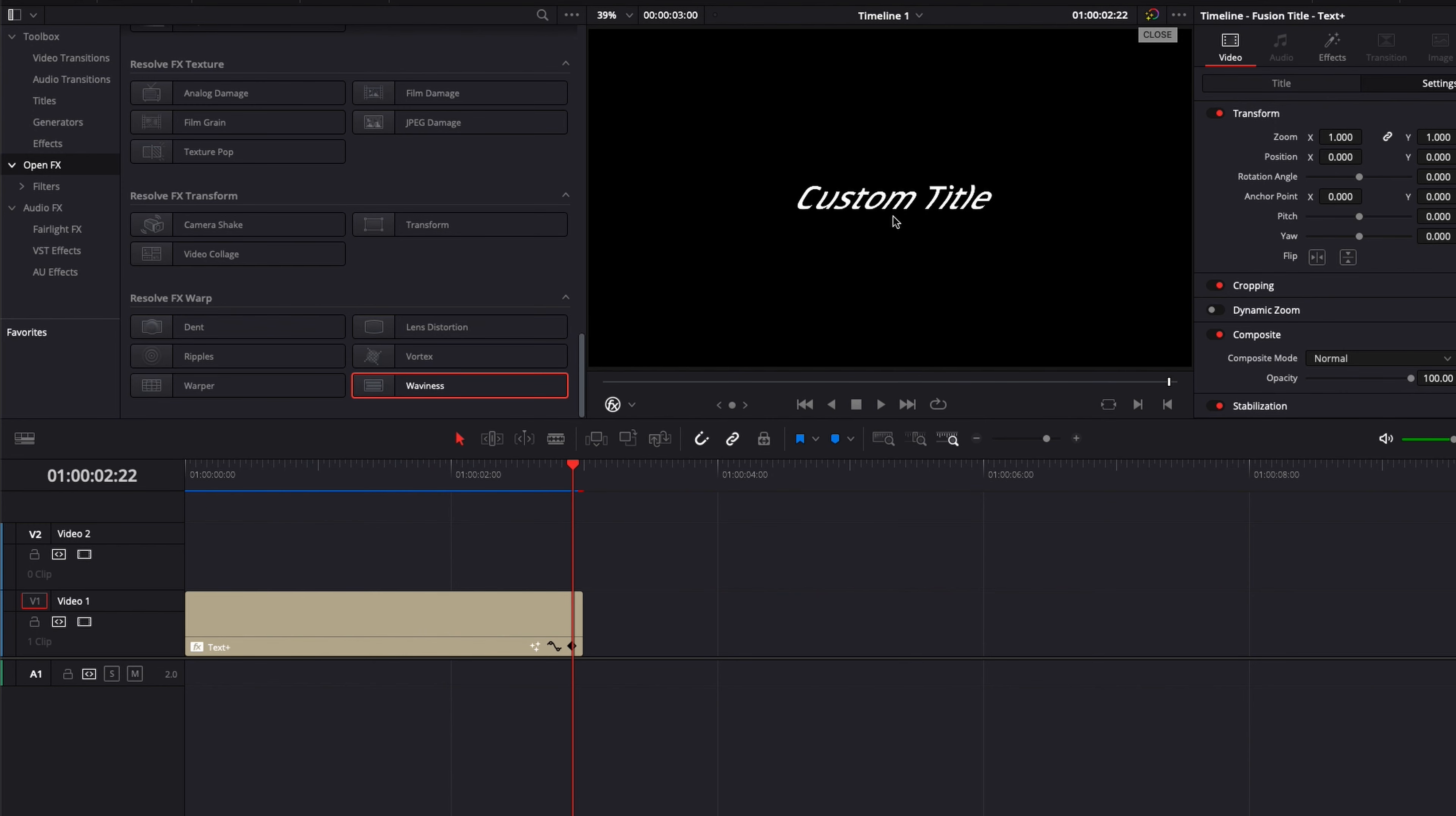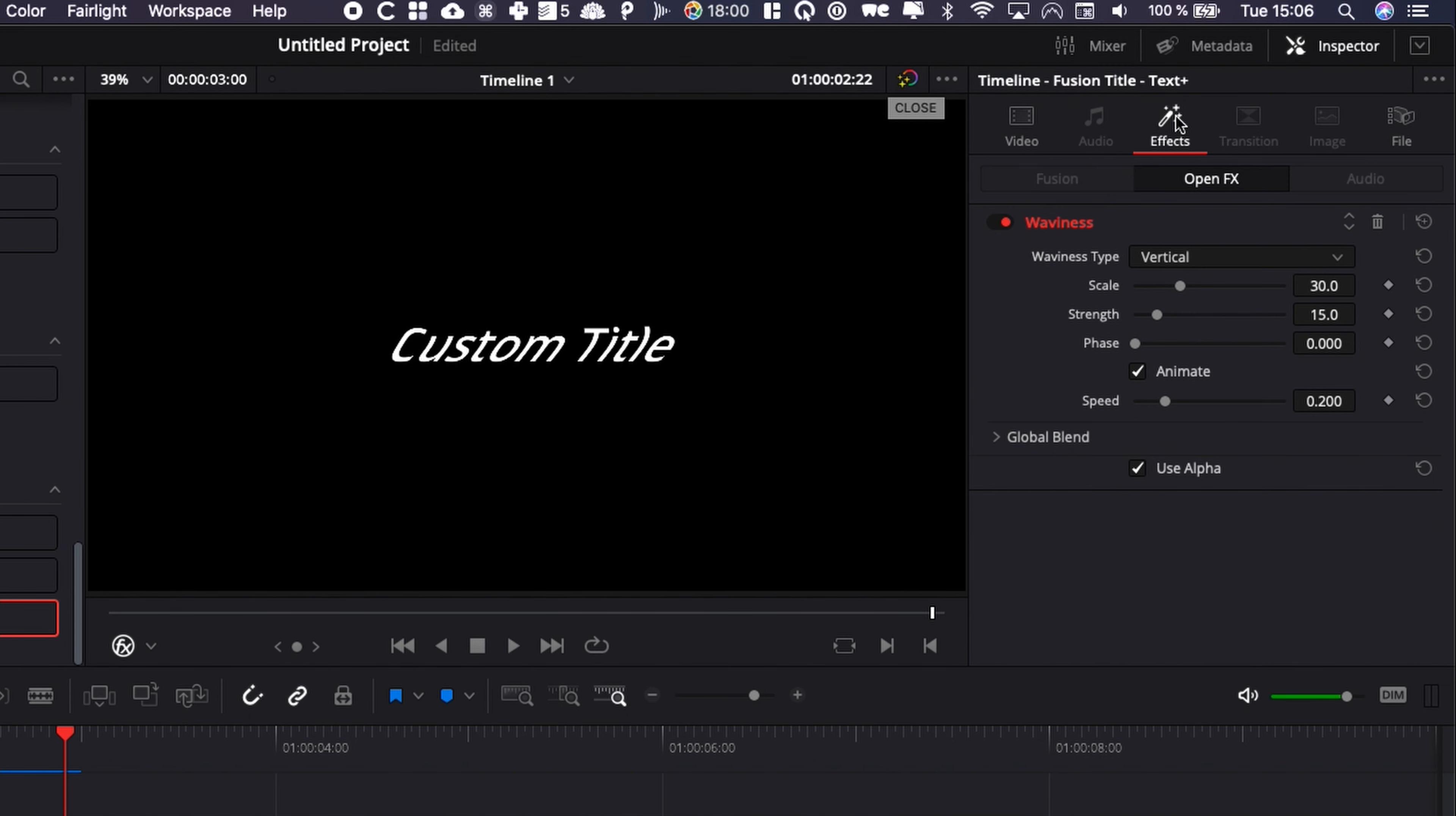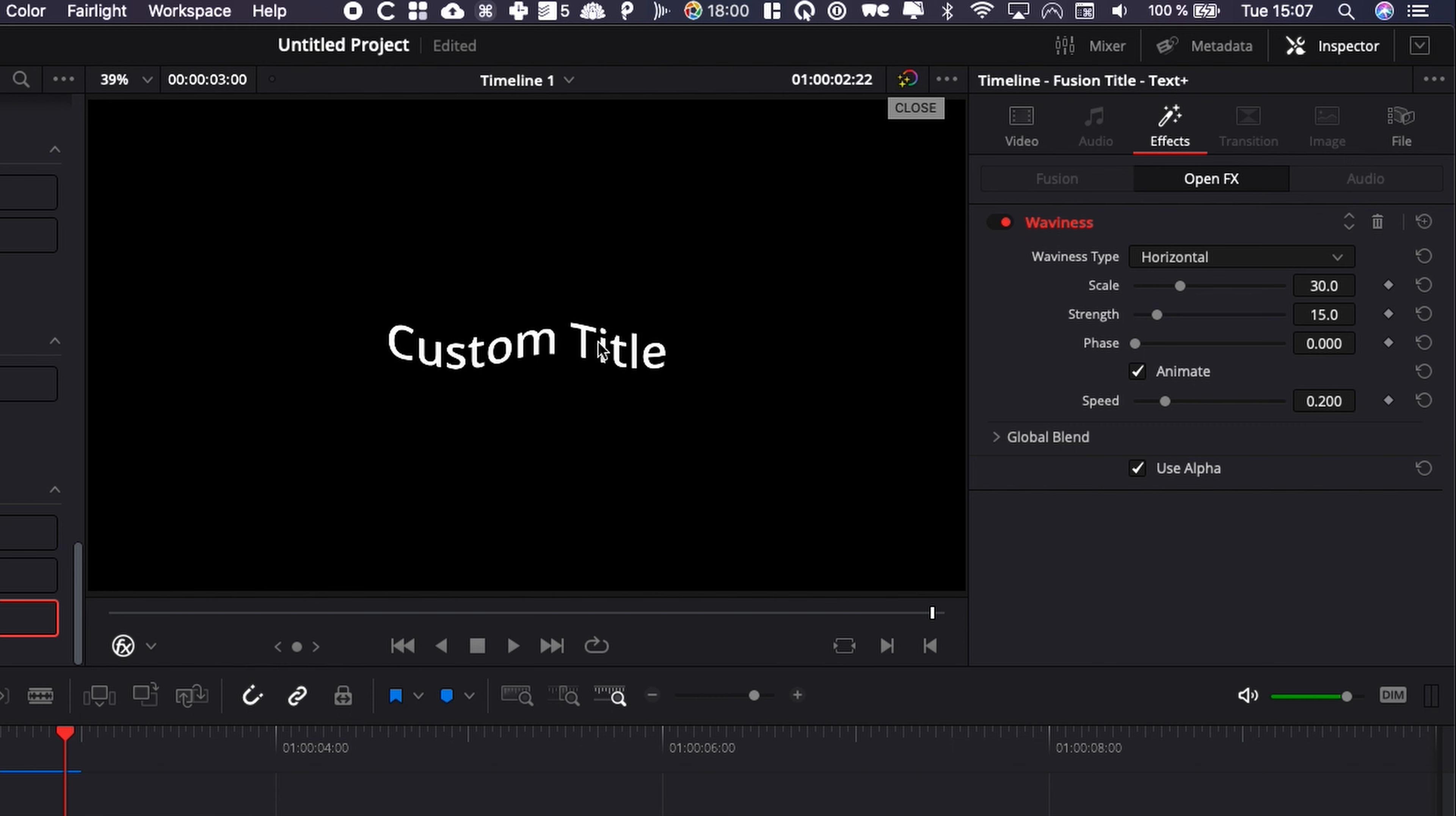I would like to switch that and have something that goes from up to down. To do that, we're going to go over here in the inspector in effects and I'm going to switch from vertical to horizontal. As you can see, this switches the direction of the wave.